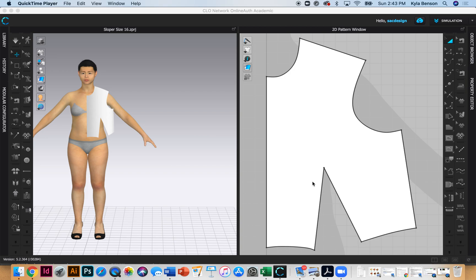You will need two more measurements to get this going. You need to pull measurements 23 and 25 from your measurement chart, which is the hip arc and the hip depth.